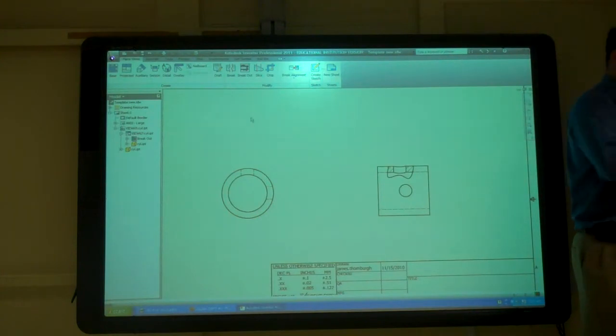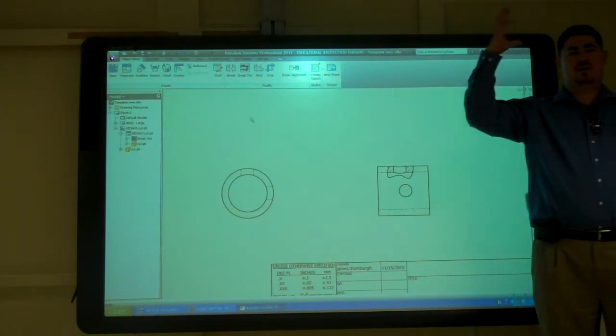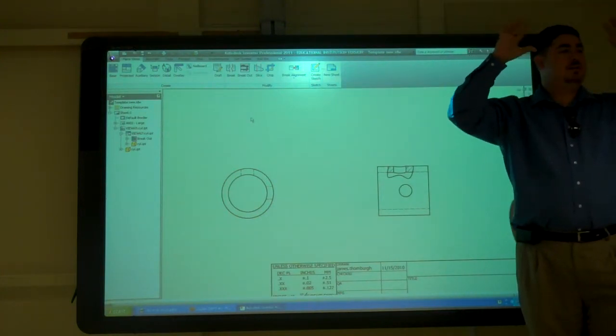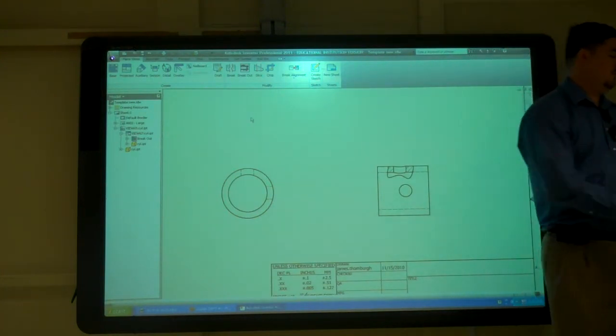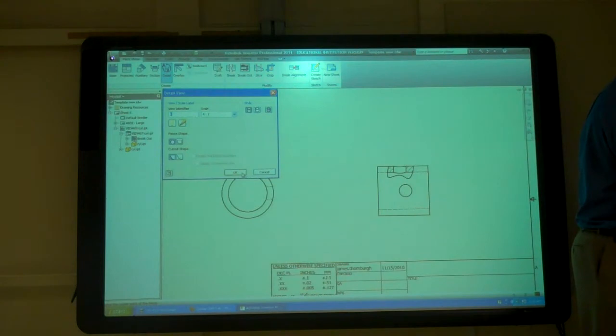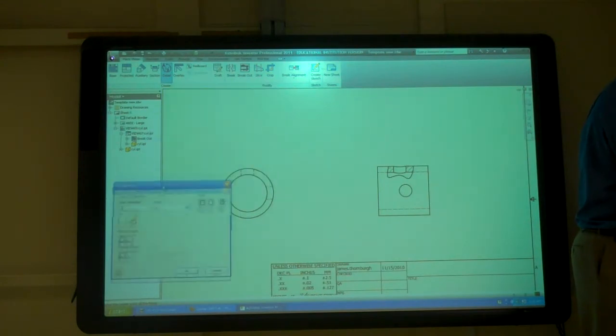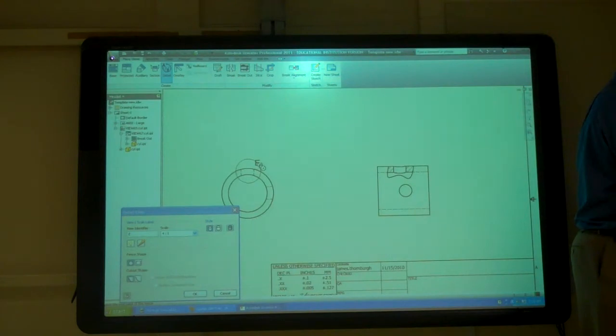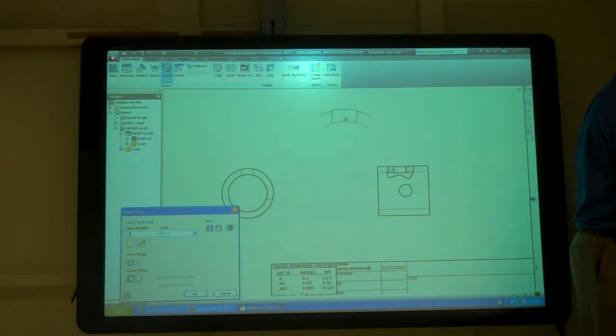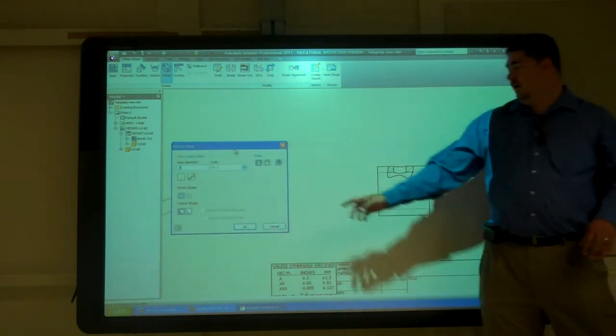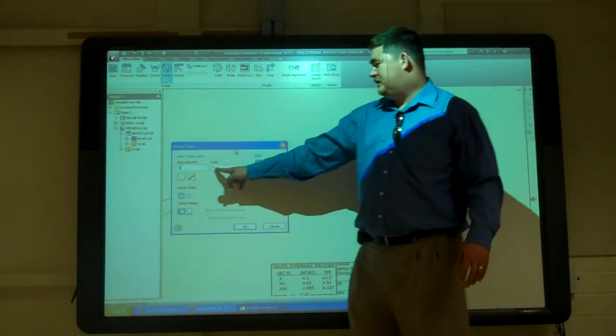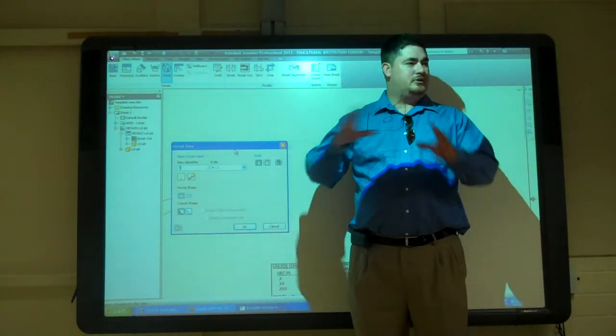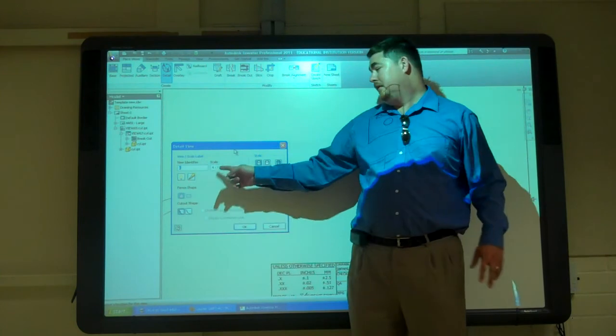So now I'm going to blow a piece up to make it bigger, to show a detail. I can go to detail, click on the view, and I'm just going to click and draw out a circle. And then I can bring it where I want it. Right here in this box I can tell it what scale I want the detail to be, so how much bigger do I want it to be.